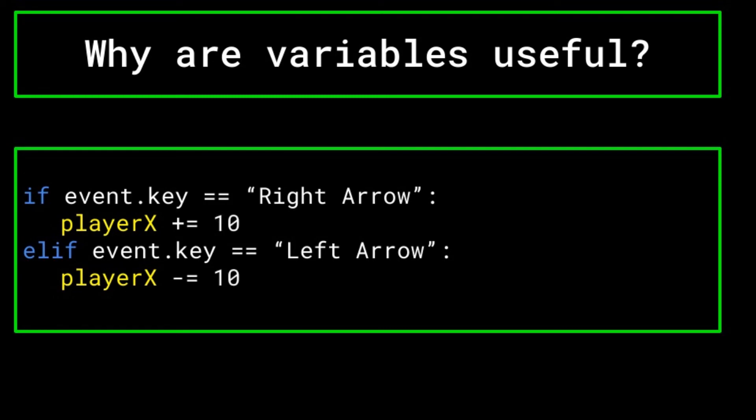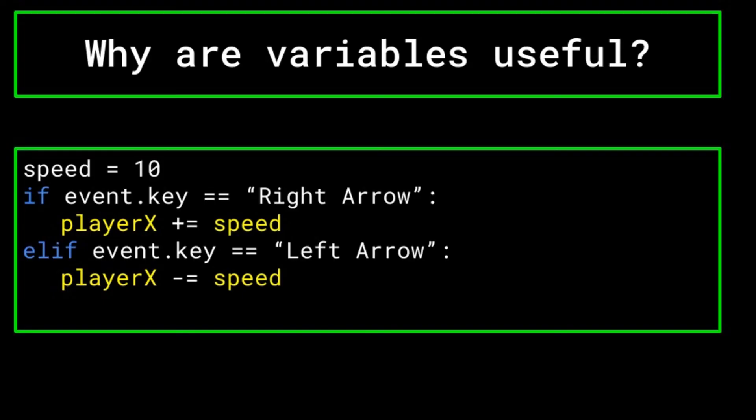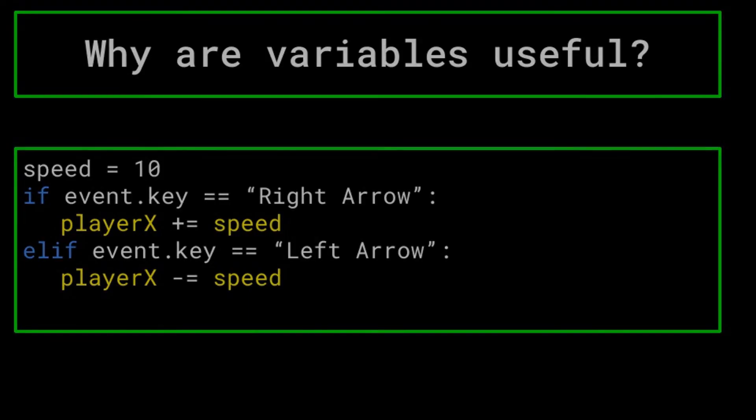However, if you instead use the variable called speed, you could just change the value that you initialize the variable to, and that would change it everywhere else in the code that you use it. Furthermore, if you expect the character speed to change throughout the game, say if they level up or some other event happens, then using a variable is best as you can easily change the value of the variable as the code is run.